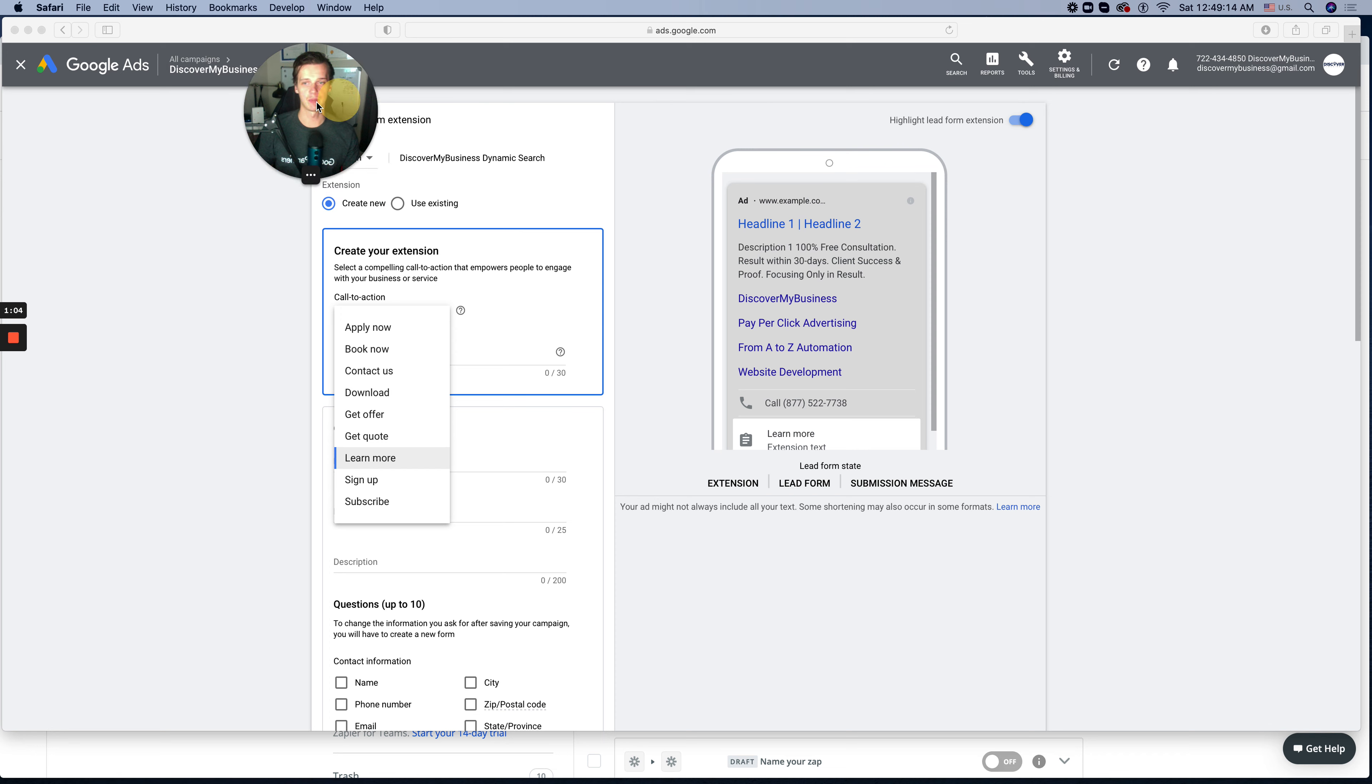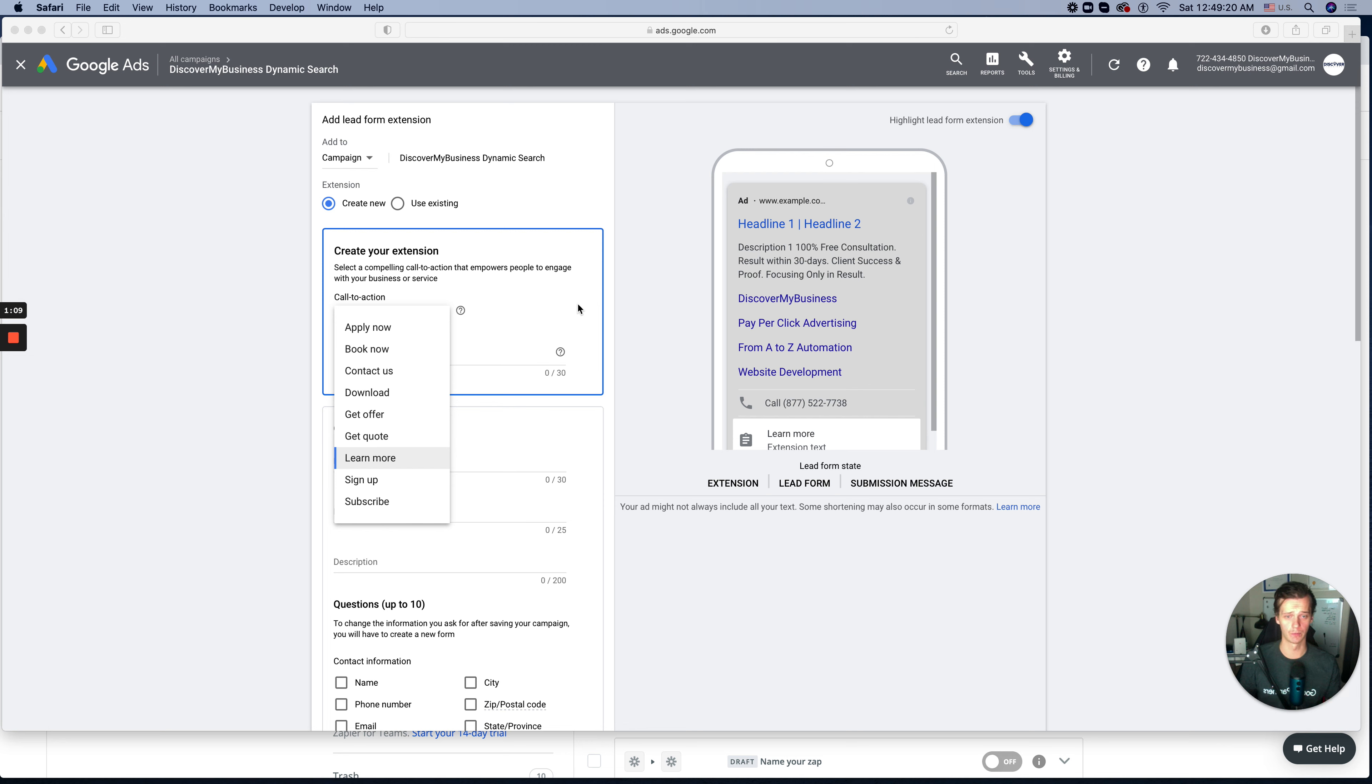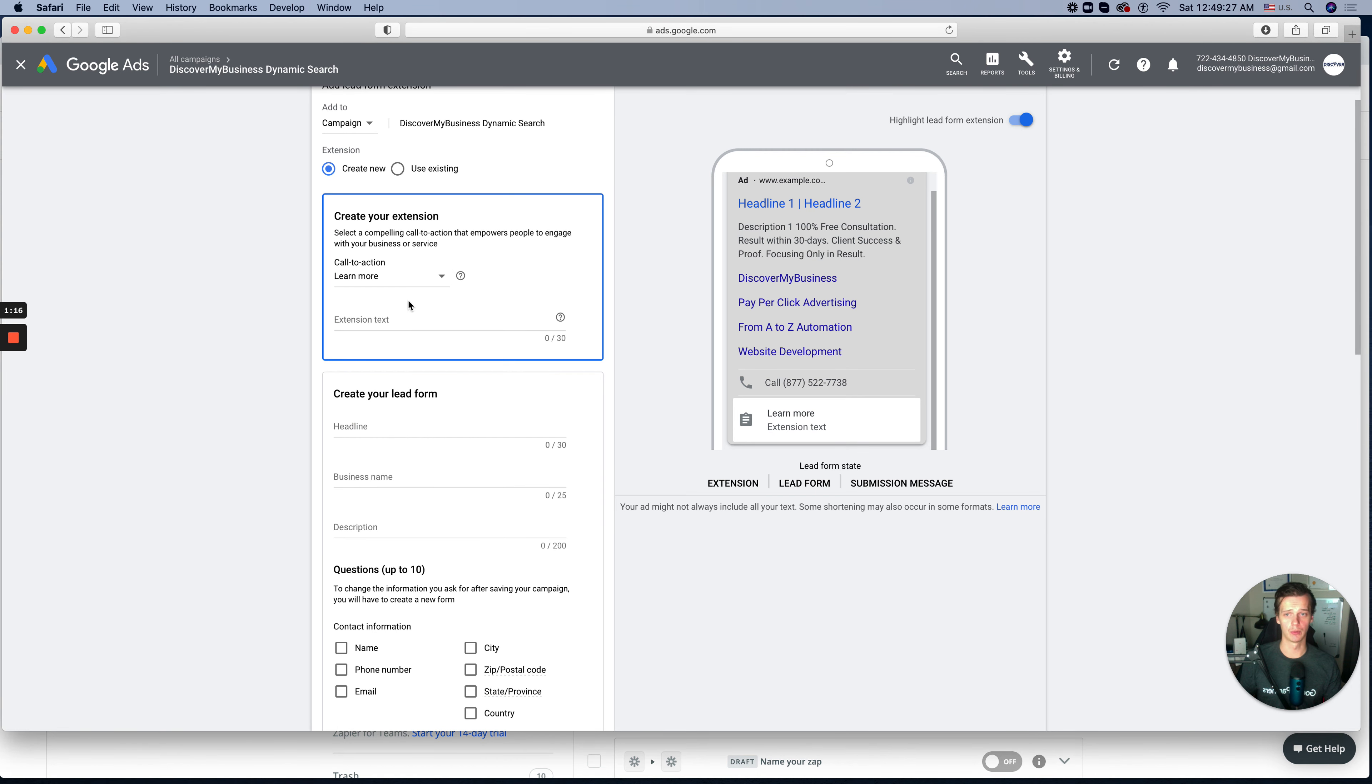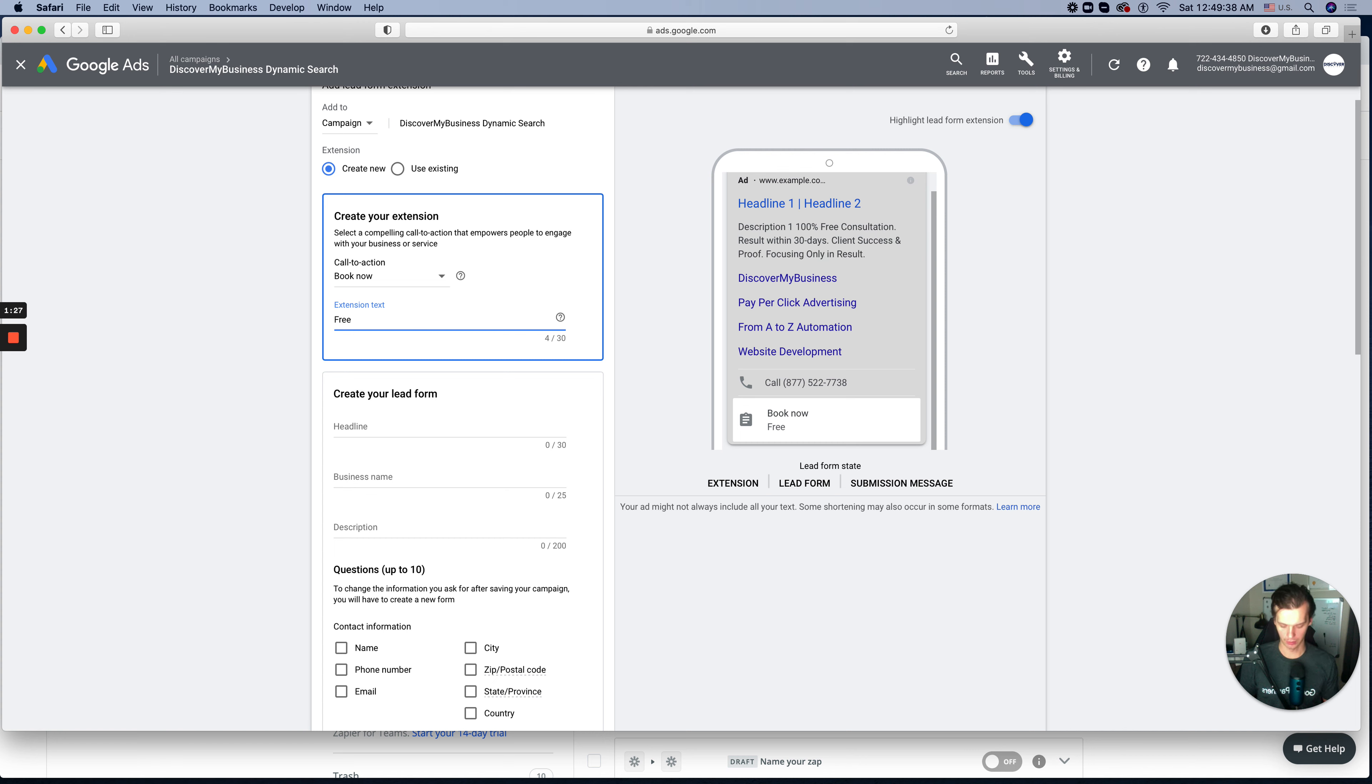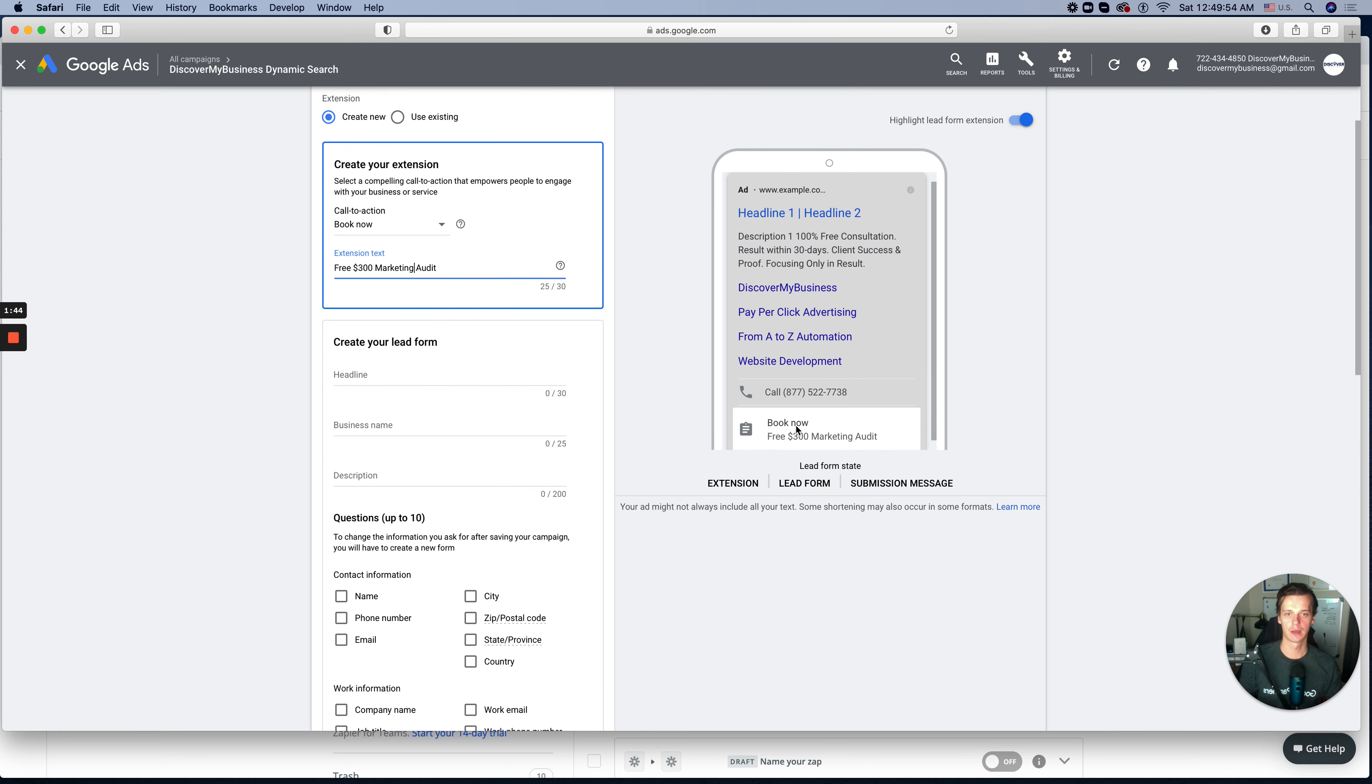As an example, I'll move myself over here. You can see this form on mobile devices, how that form will look like. Sometimes depending on the services and businesses, we will use learn more, apply now, or book now. For example, we are a digital marketing agency, I will use book now and type free $300 marketing audit. So as you see, this is the headlines and this one is a small description offer.